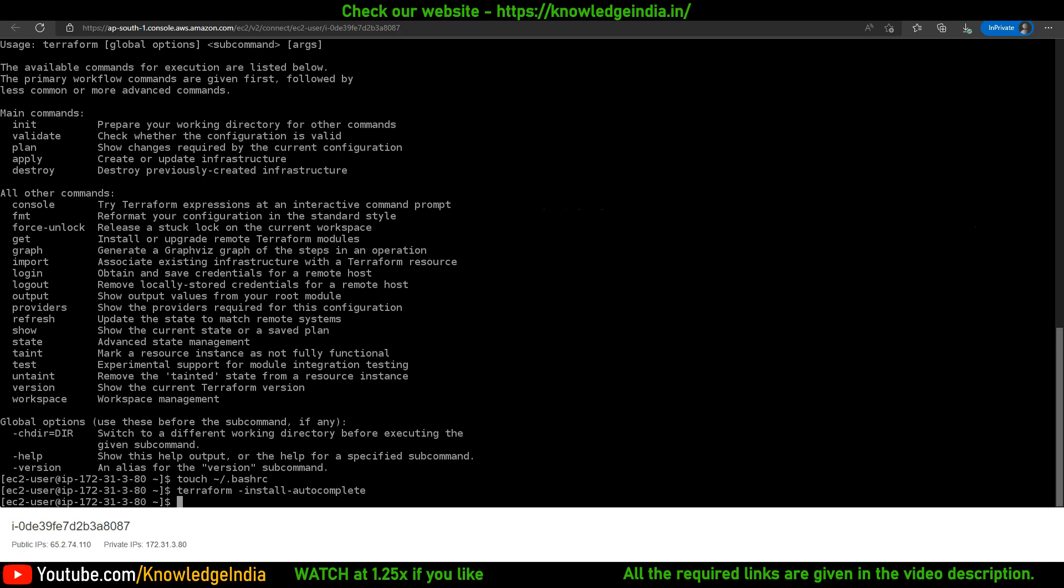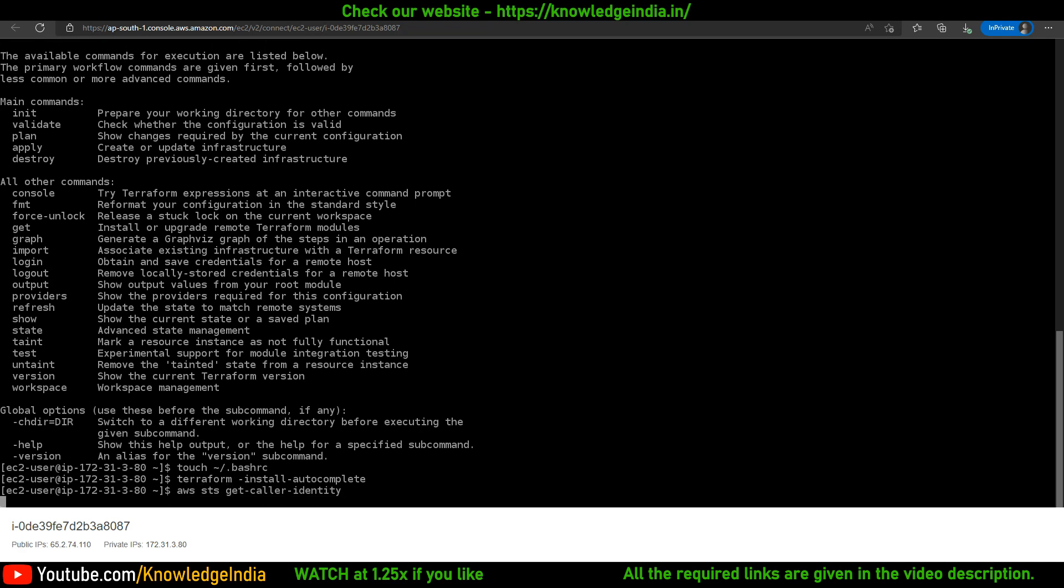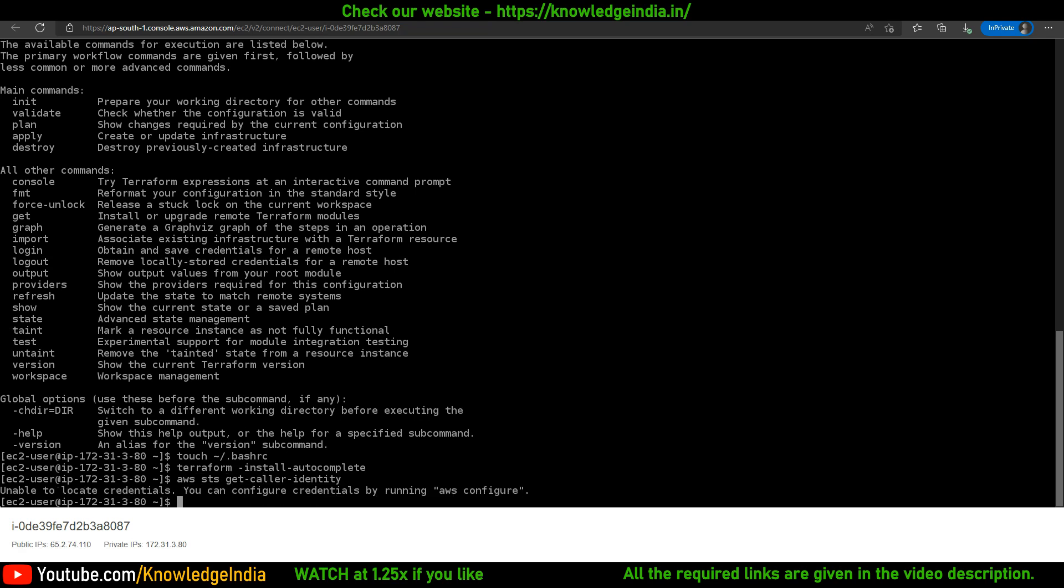Just to check what identity is currently configured on this machine, you can run 'aws sts get-caller-identity'. If you run this, you can see it says unable to locate any credentials, so at this point no IAM credentials are actually configured.